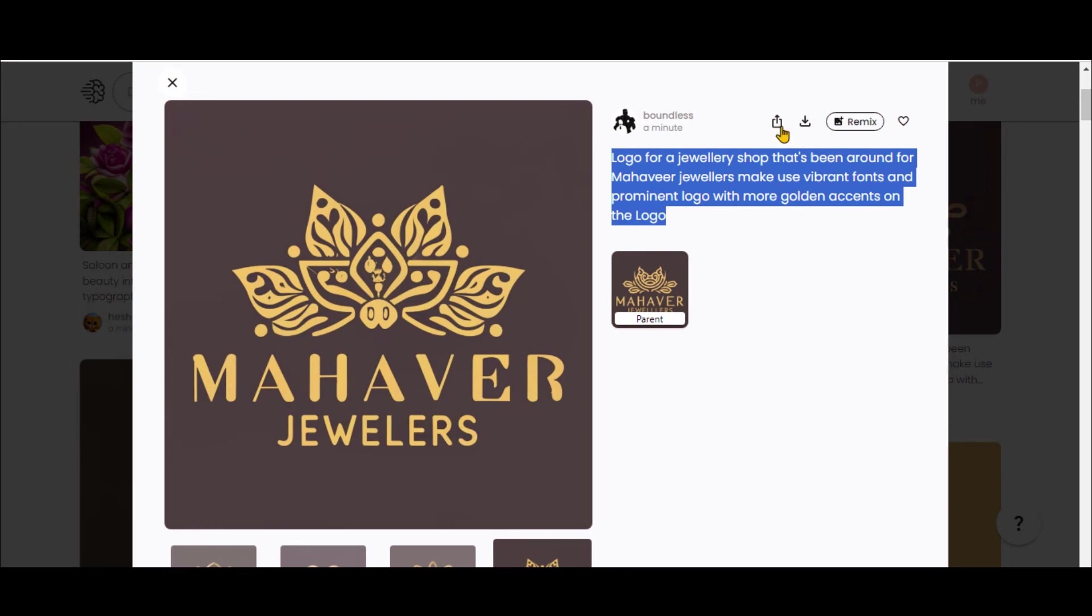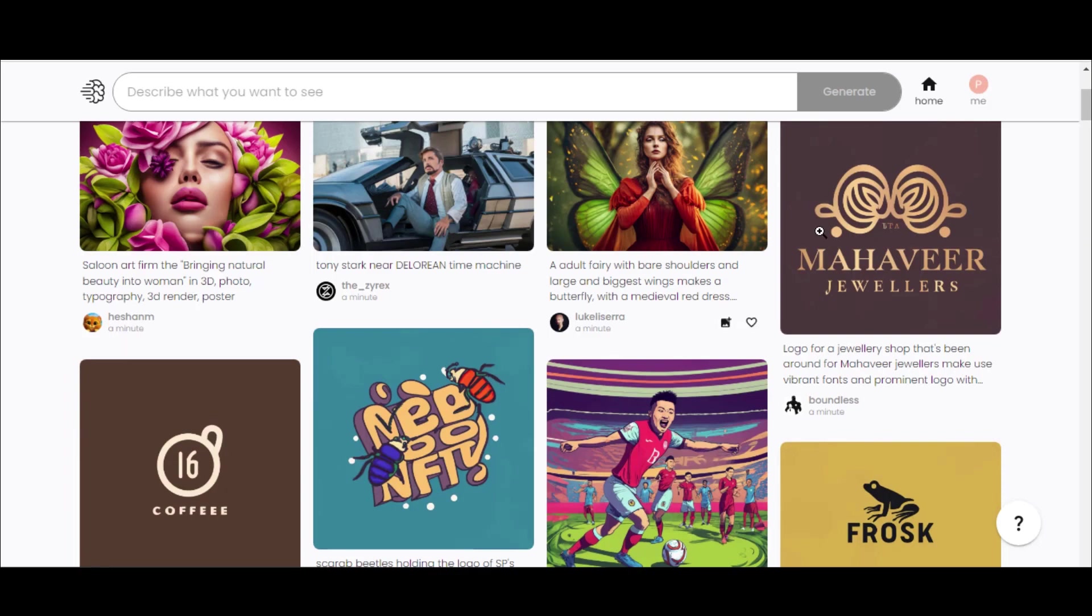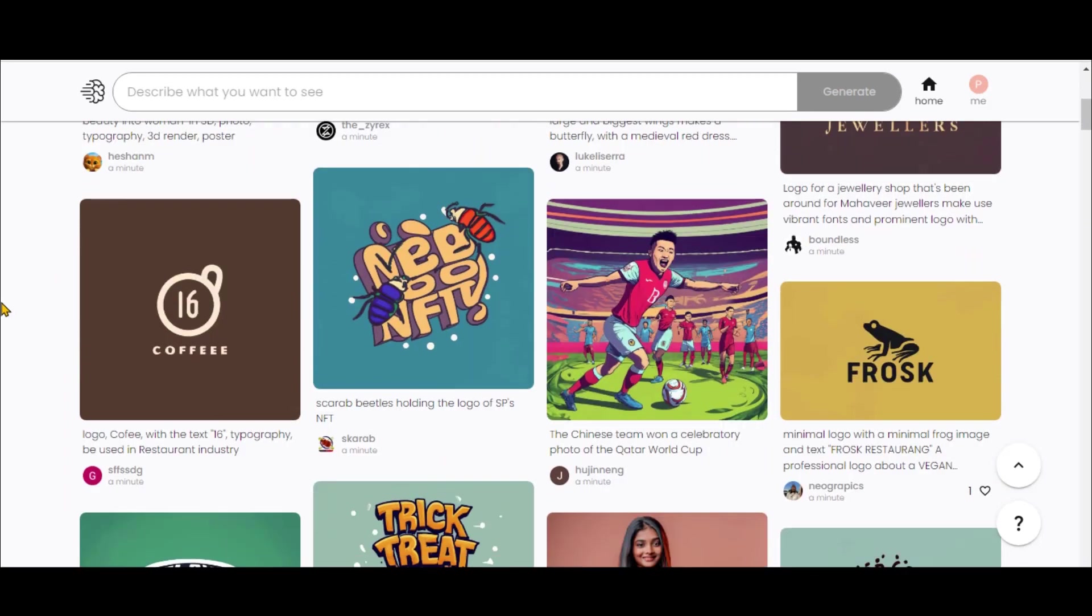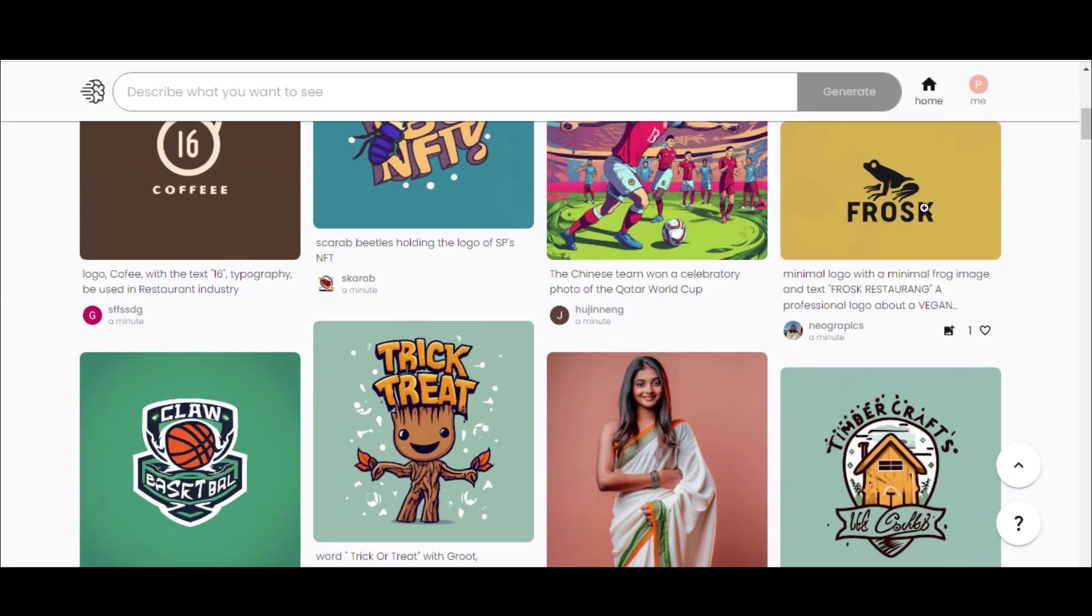At the top, there are options to download and share your creations. There's also a Remix feature, allowing you to produce variations of a design. We'll be exploring this shortly.